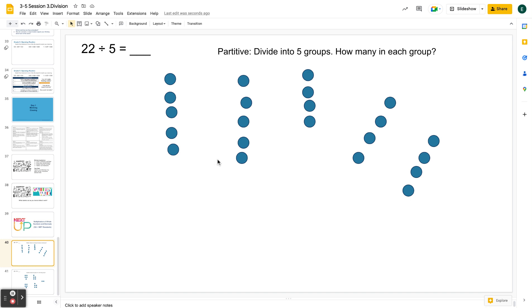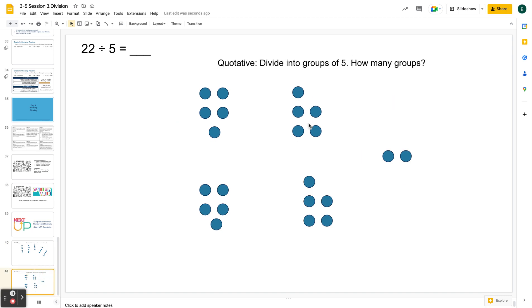So when you're thinking about remainders for the first time, you might want to look for word problems and situations, not where you know the number of groups, but where you know the size of the groups. Students can use this taking out group strategy, this repeated subtraction strategy for quotative division.